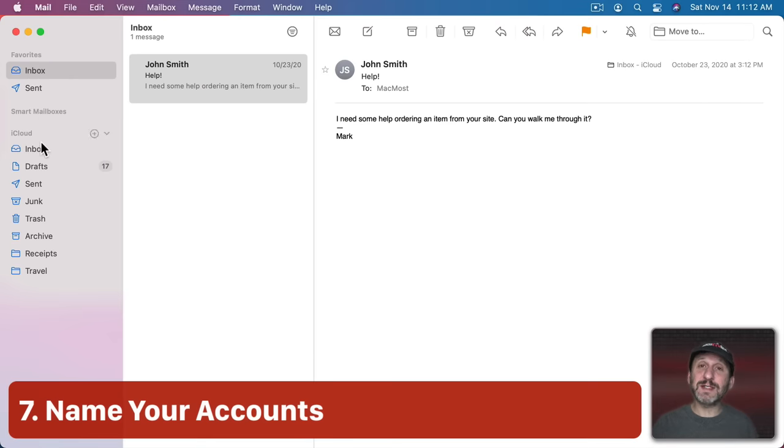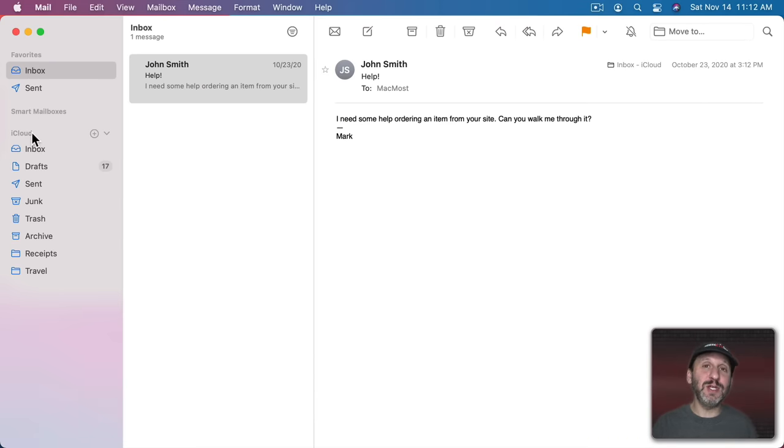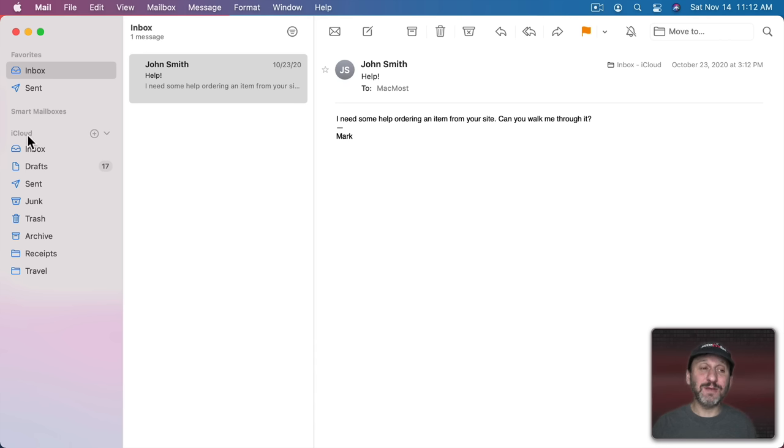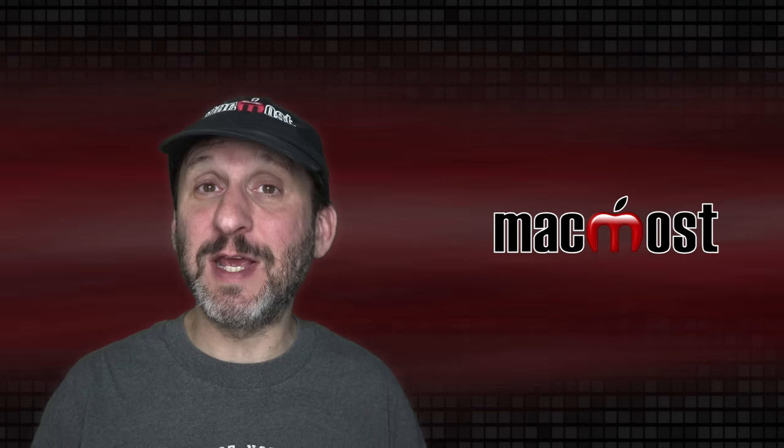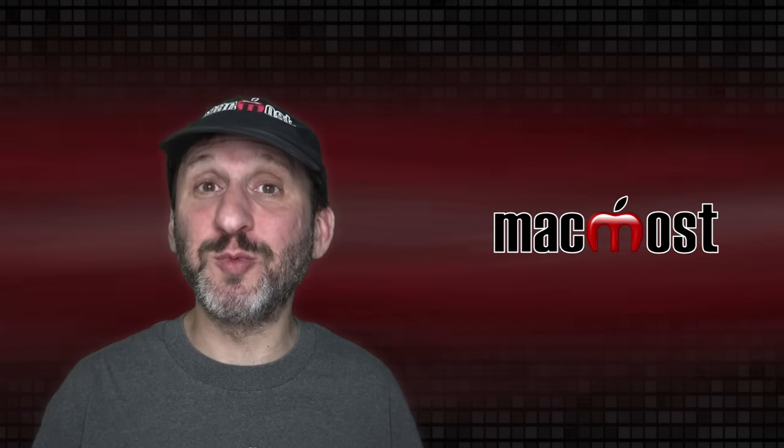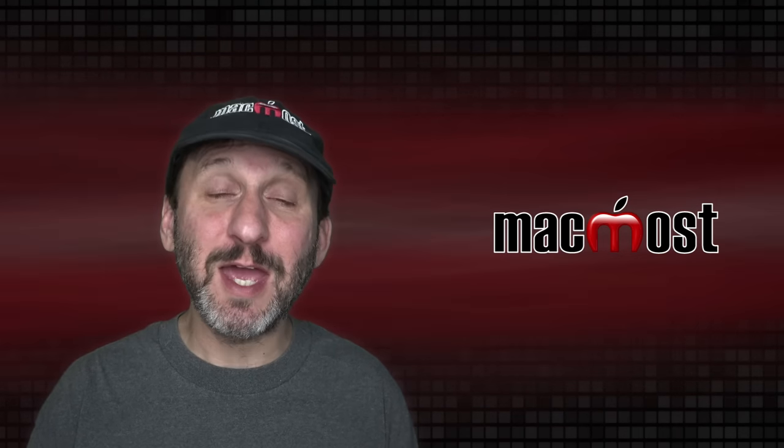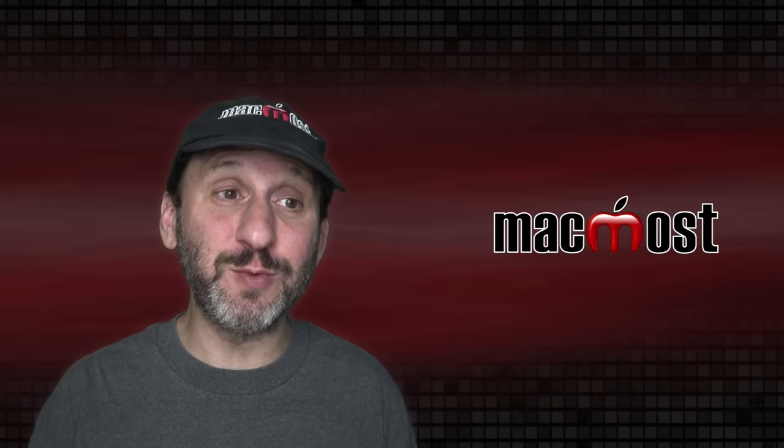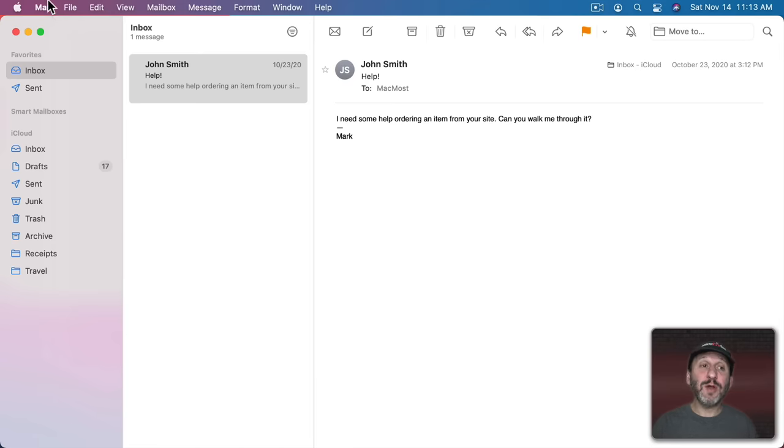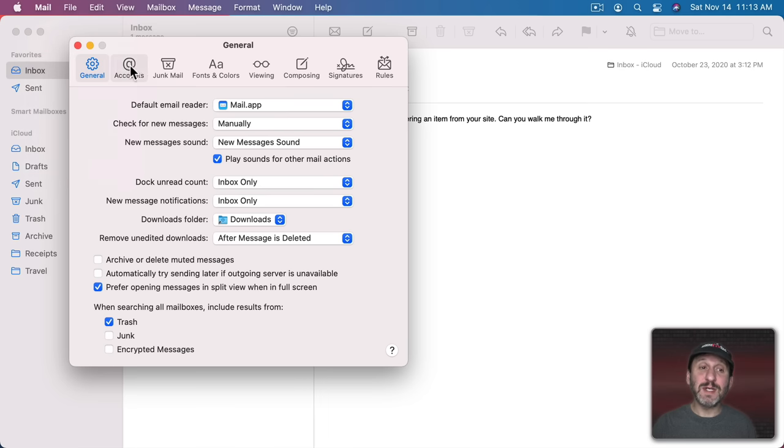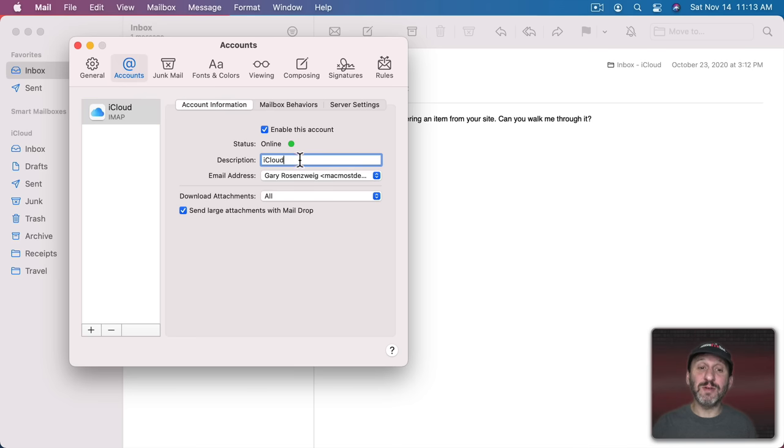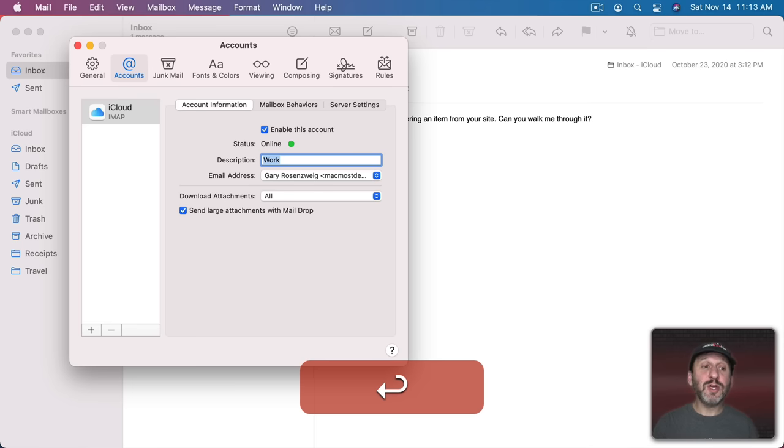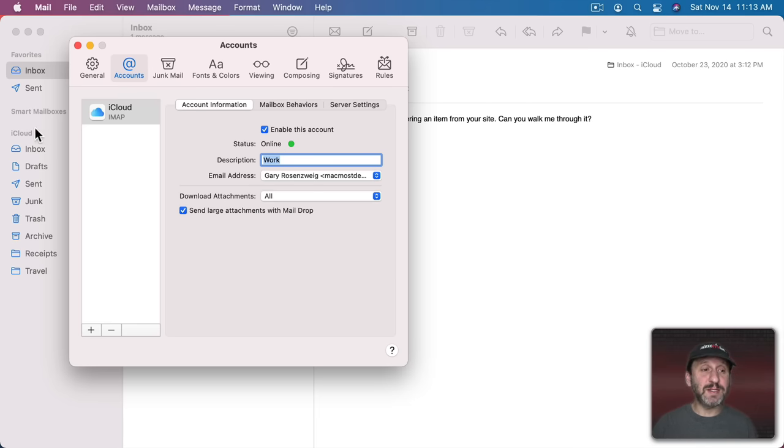Now notice in the left sidebar you'll have things like iCloud or maybe Gmail or Yahoo right here identifying each different account that you've got. If you have multiple accounts with the same service, like say multiple Gmail accounts, it can be hard to figure out which one is which. But all you need to do is go to Mail, Preferences, and then go to Accounts. Then for each account look in Account Information and there's a Description field. You can change this to whatever you want. So you can call it something more appropriate and then you can see it will change here to reflect your description.